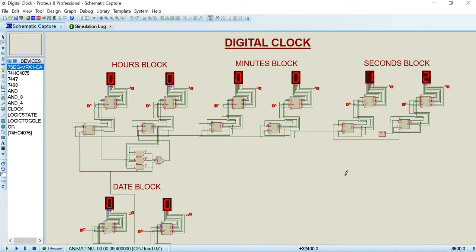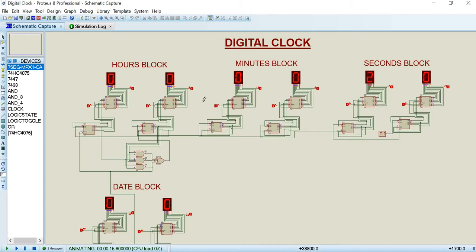We use different ICs such as 87493 up counters, 8747 BCD decoders, and 87 segment displays.